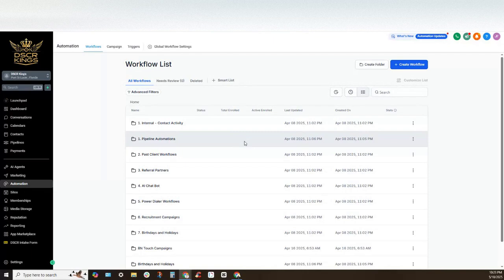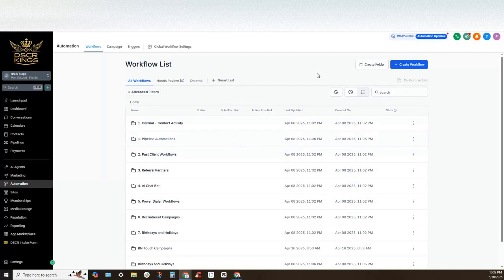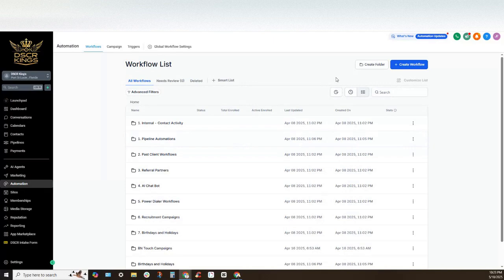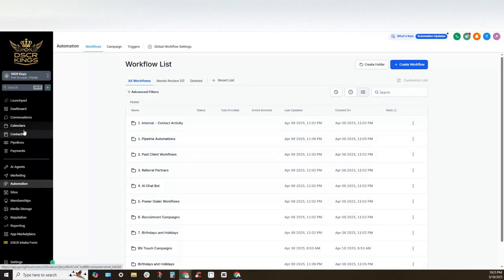Now this is the 2025 version. There have been some recent changes inside of GoHighLevel and ultimately that impacts how the phone numbers get set up. I want to show you guys how to enable like missed call text back and all the SMS compliance features within the phone number setting.